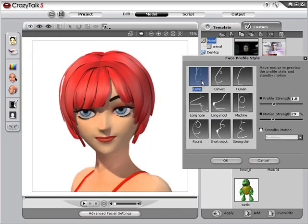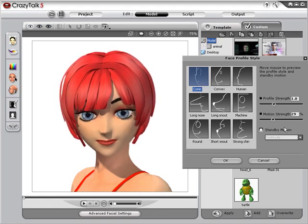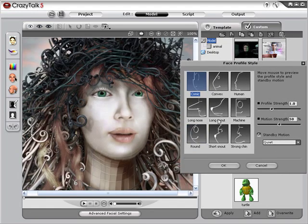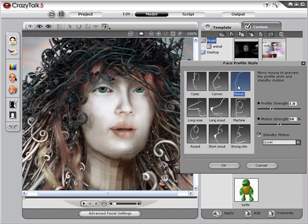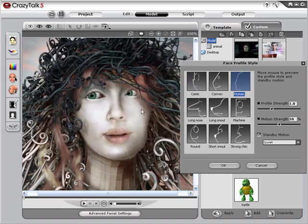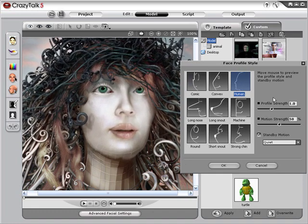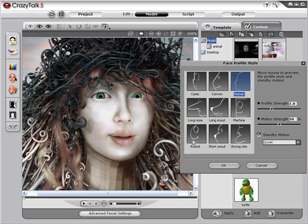For cartoon style, manga, or anime, you can choose the comic style, which you can puppet and see how that works. For more human facial features, you can select the human style and then puppet the face in real time with your mouse to see the effect.